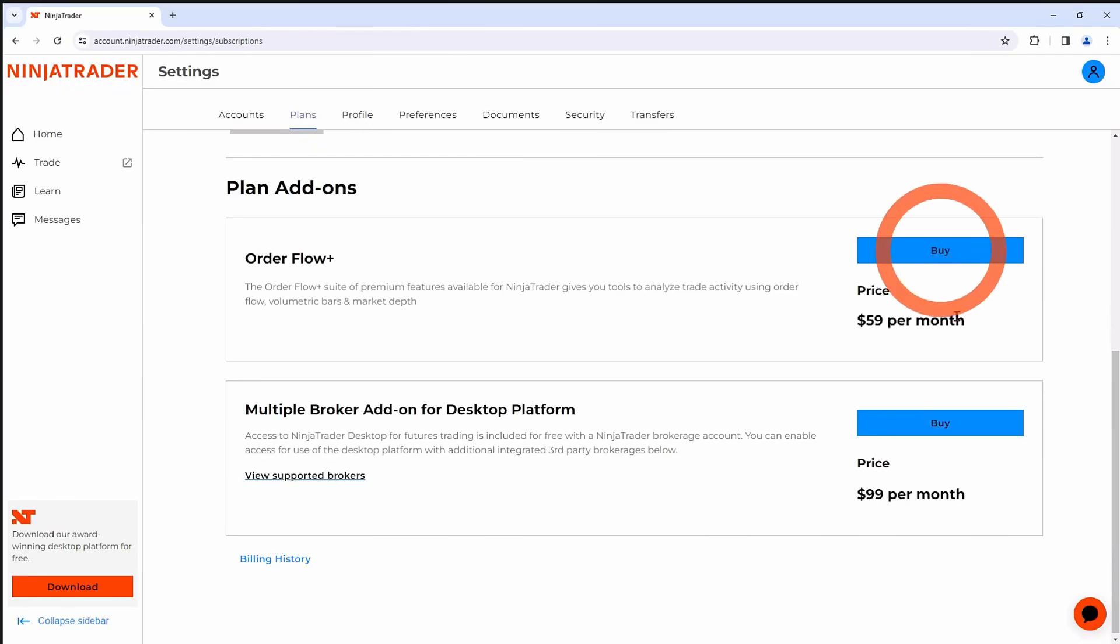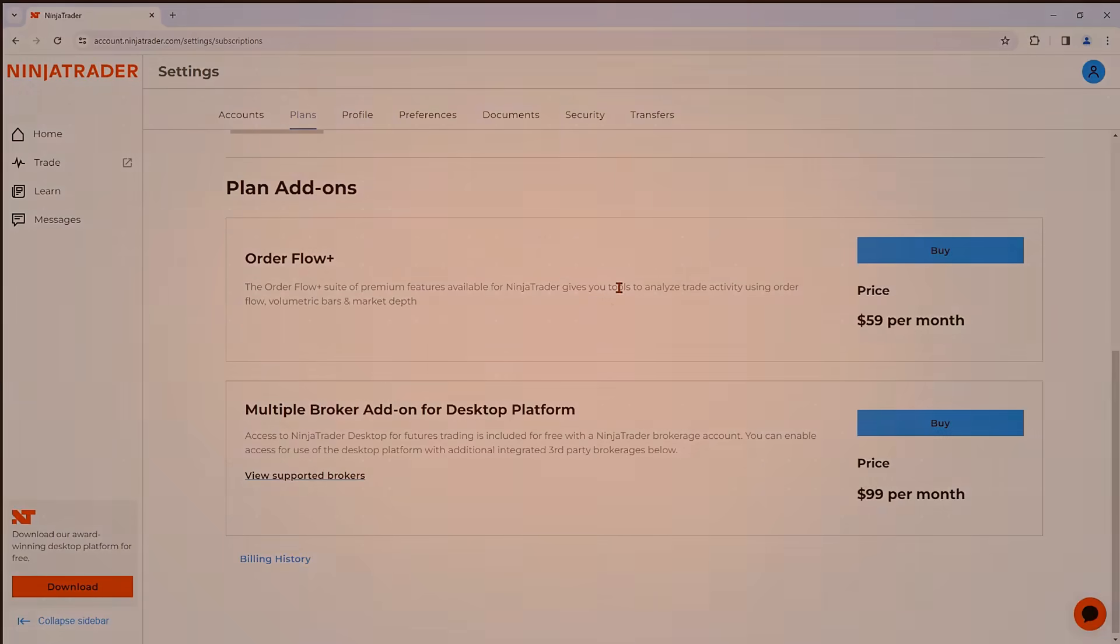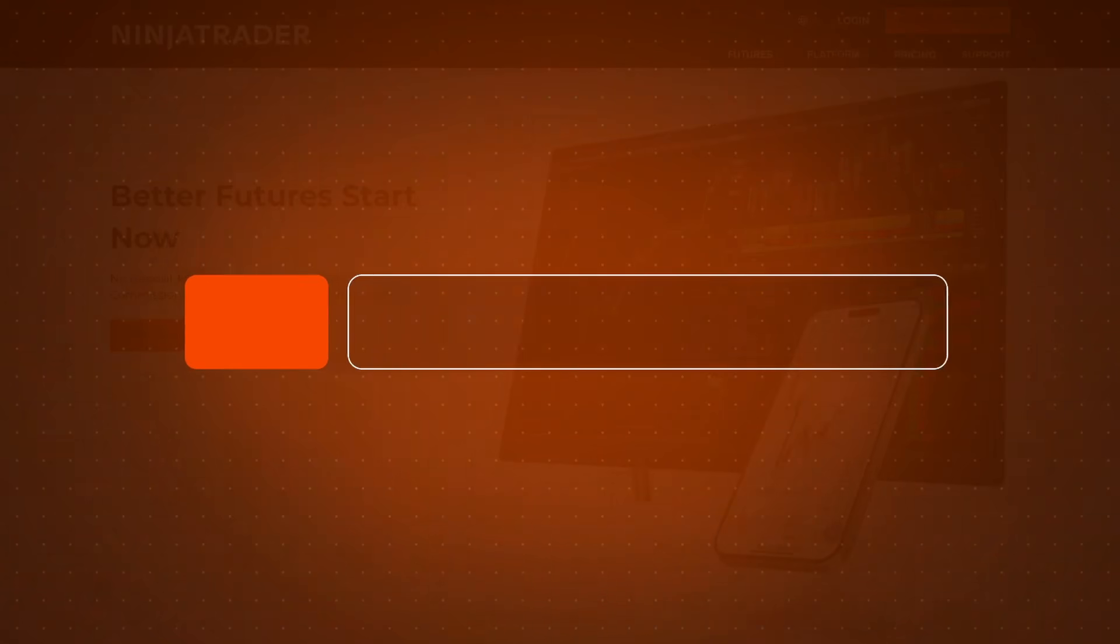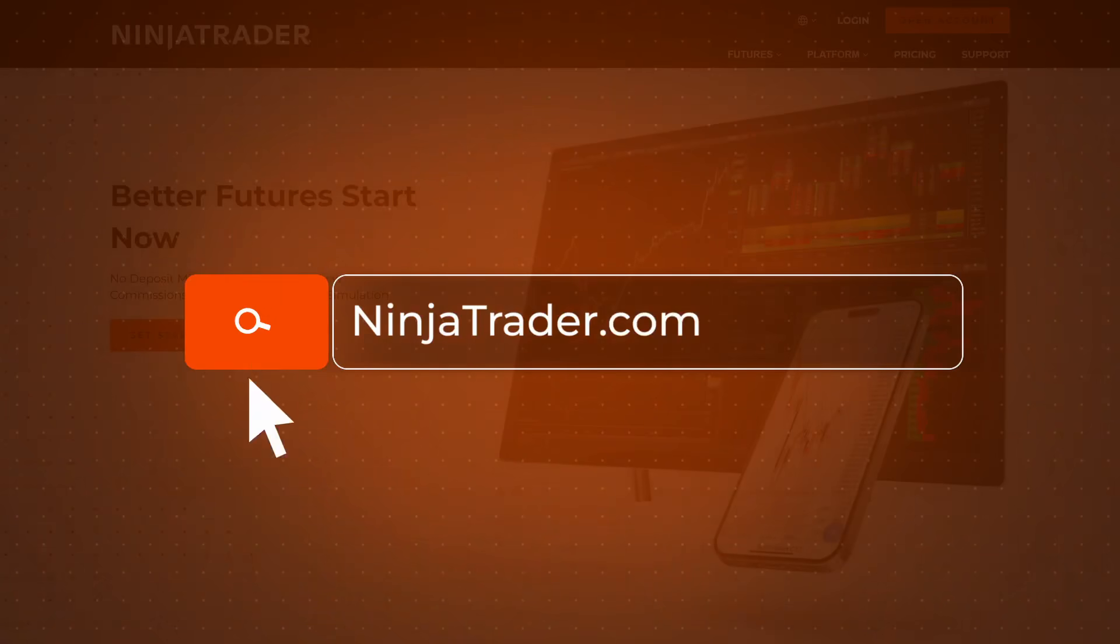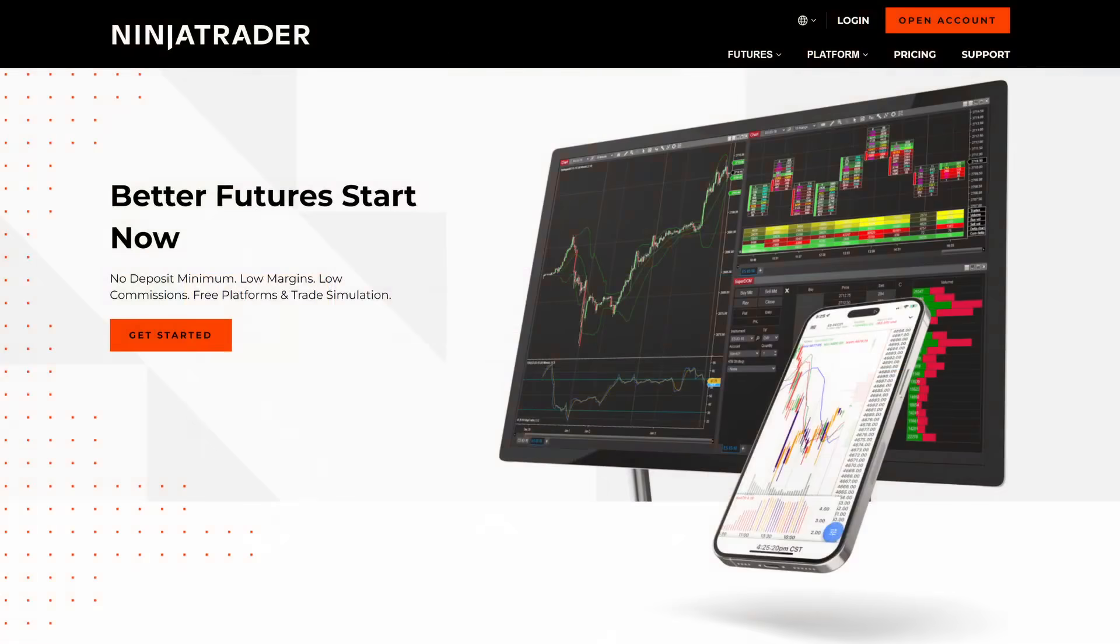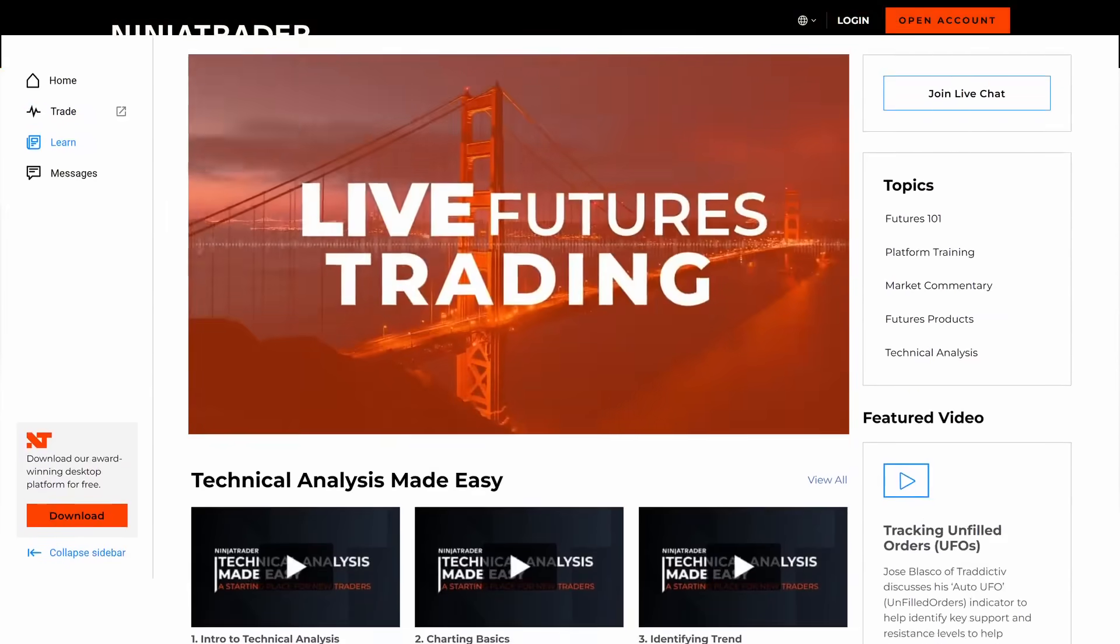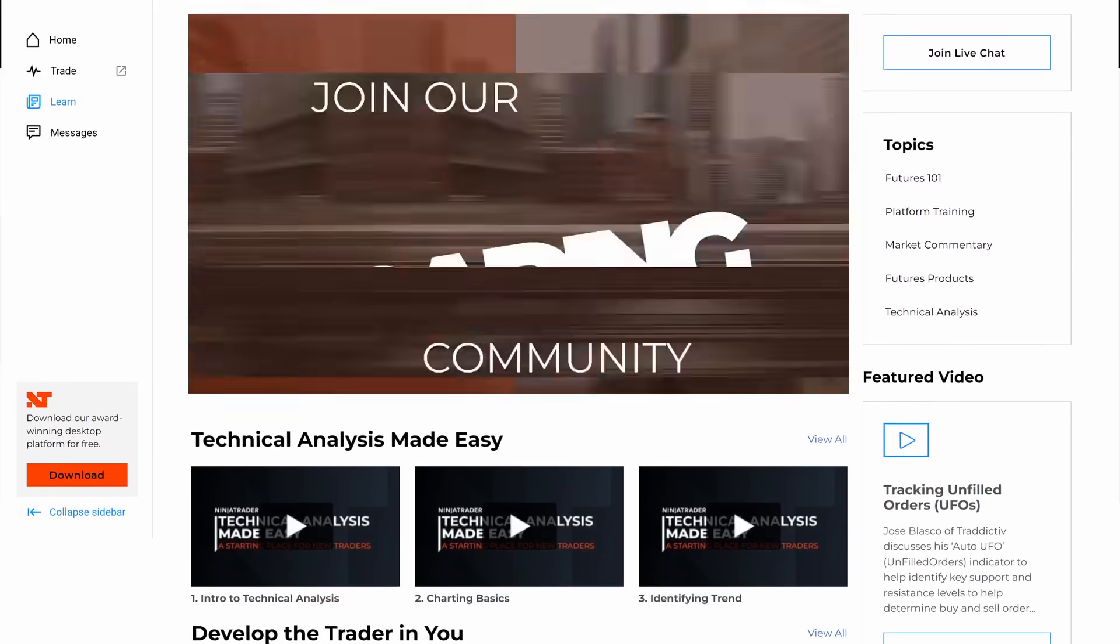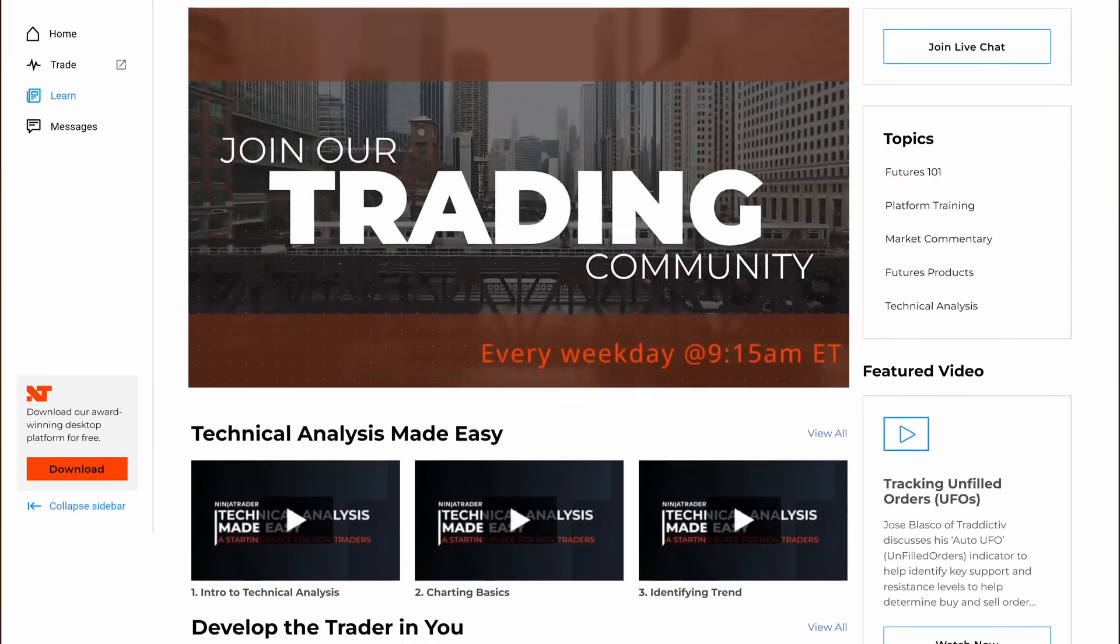Simply click the Buy button and you are good to go. Thank you for watching, and be sure to check out all of our quick tip videos to help you get started with the NinjaTrader desktop platform.